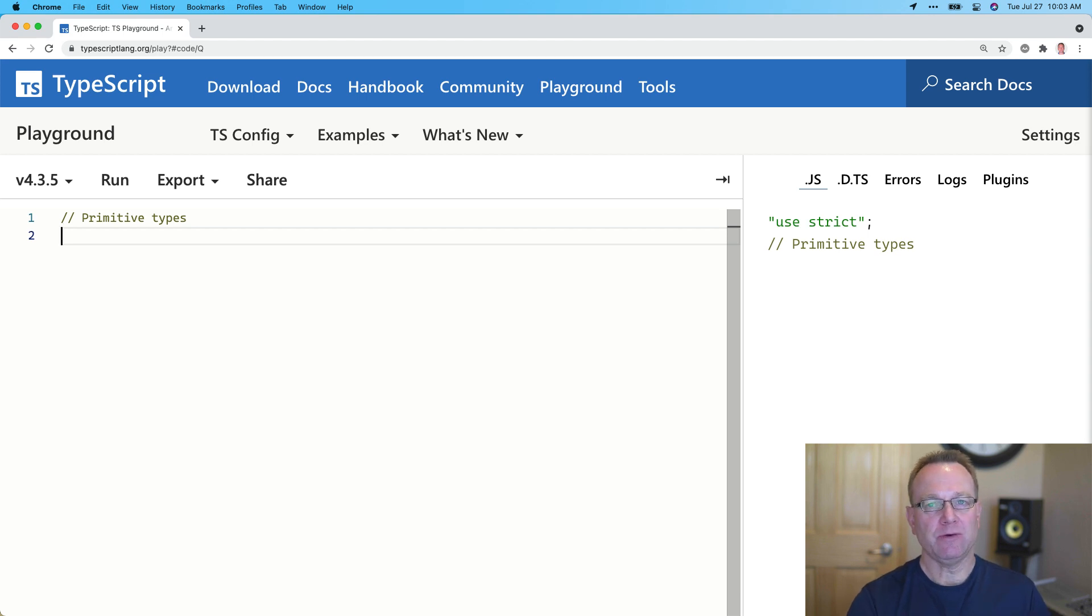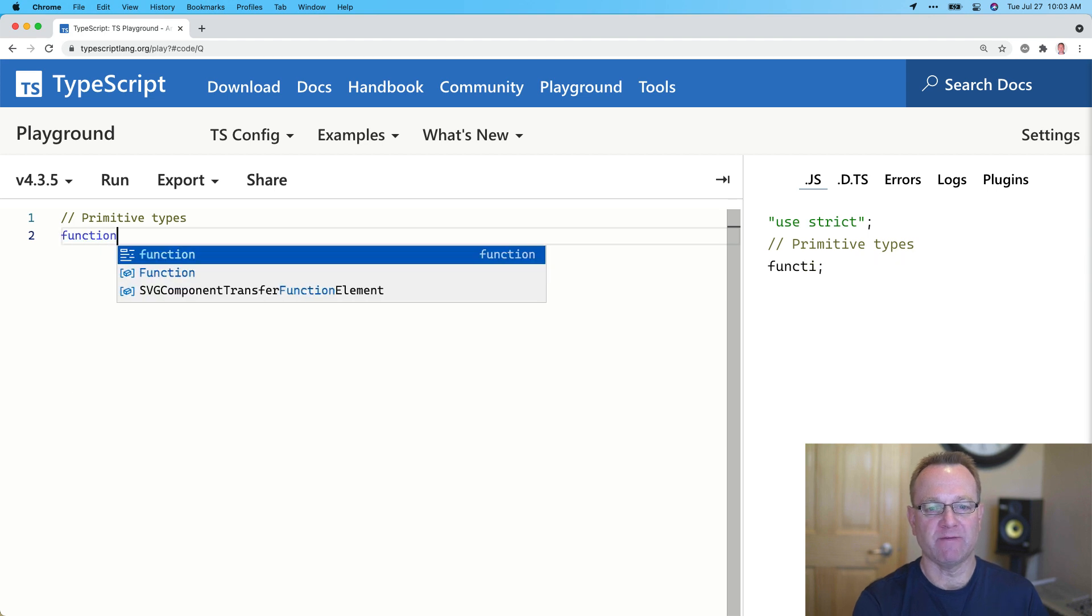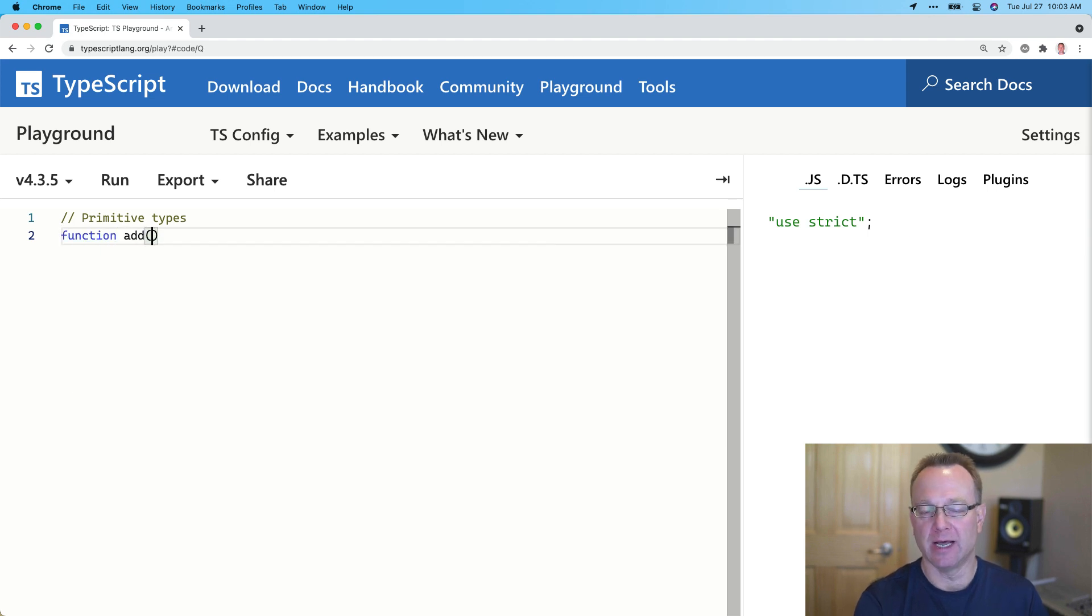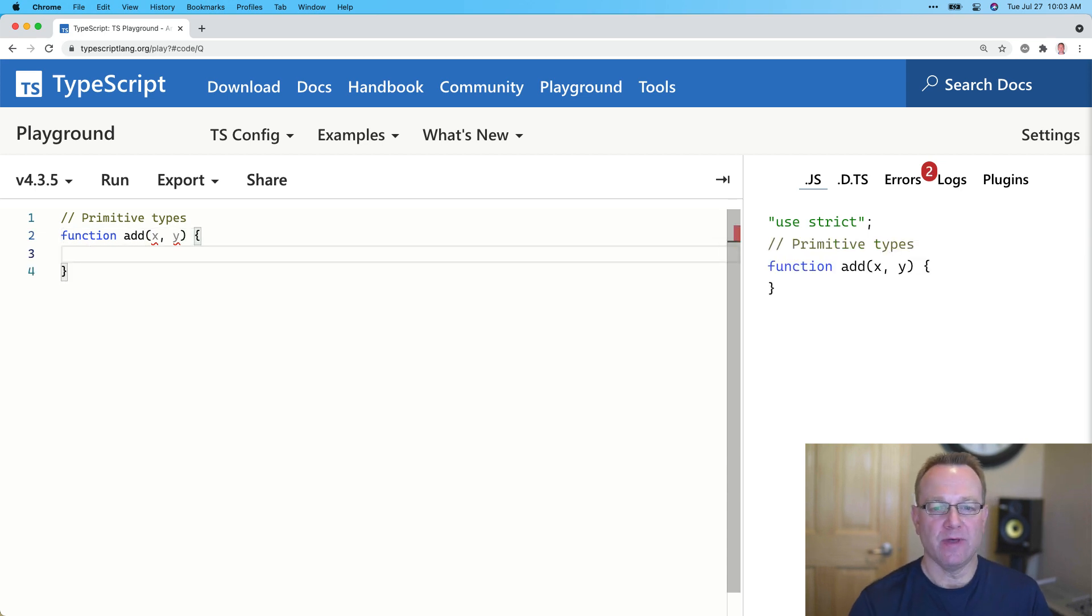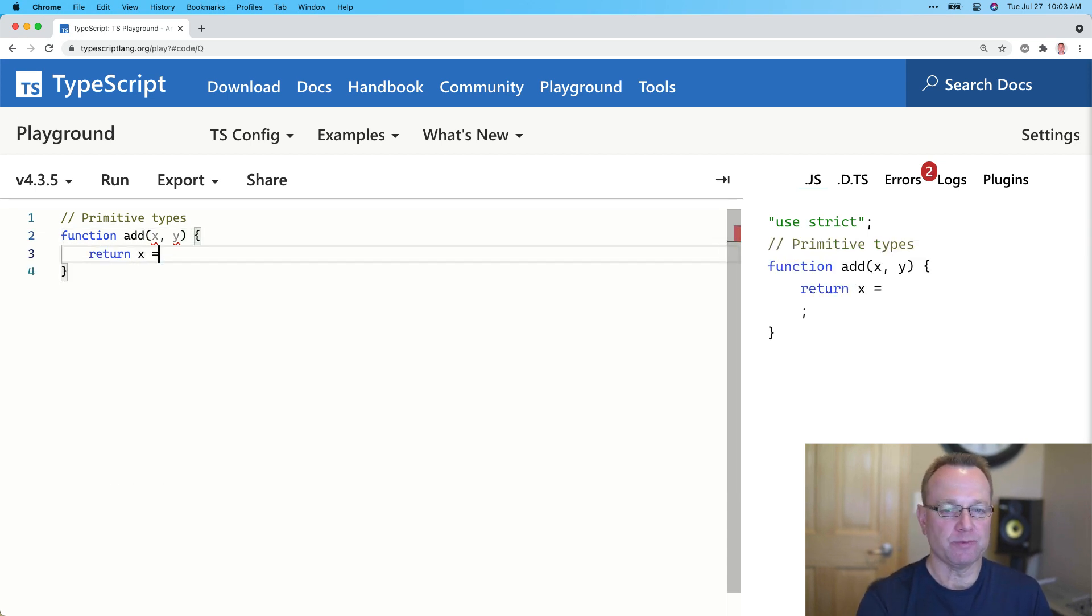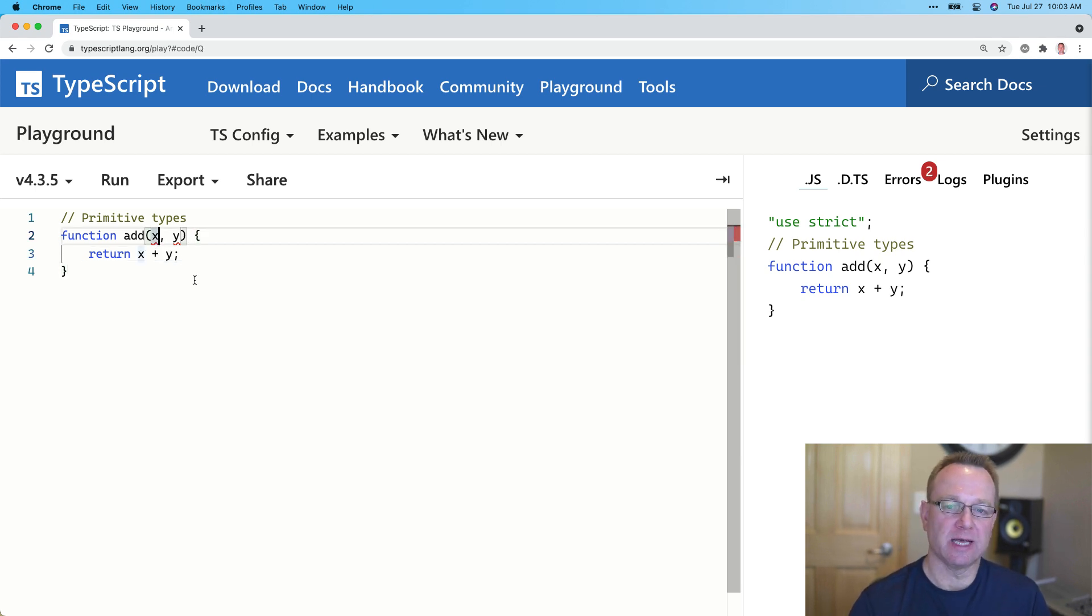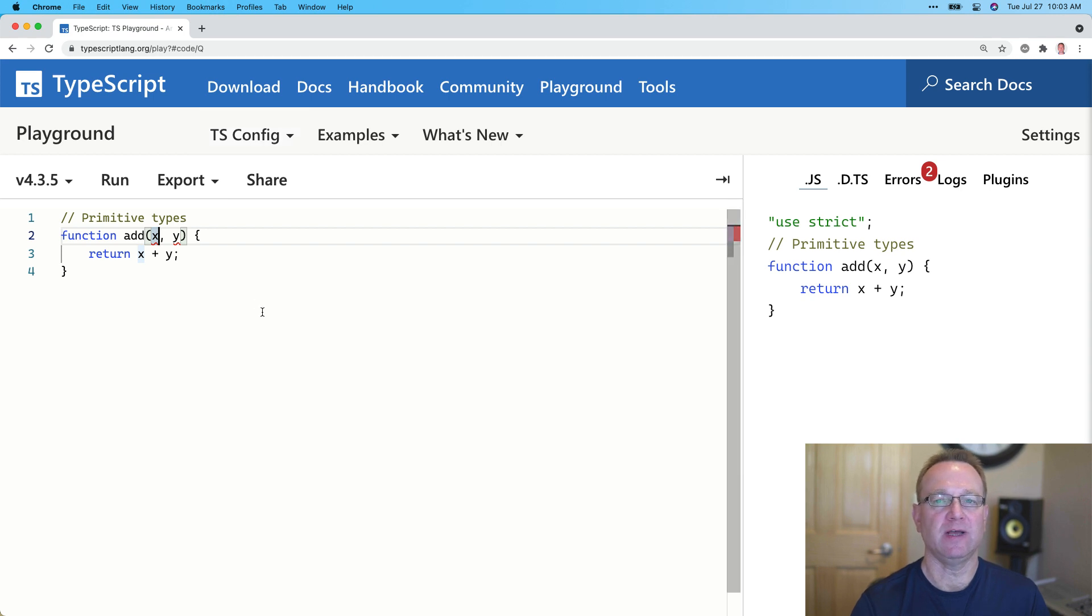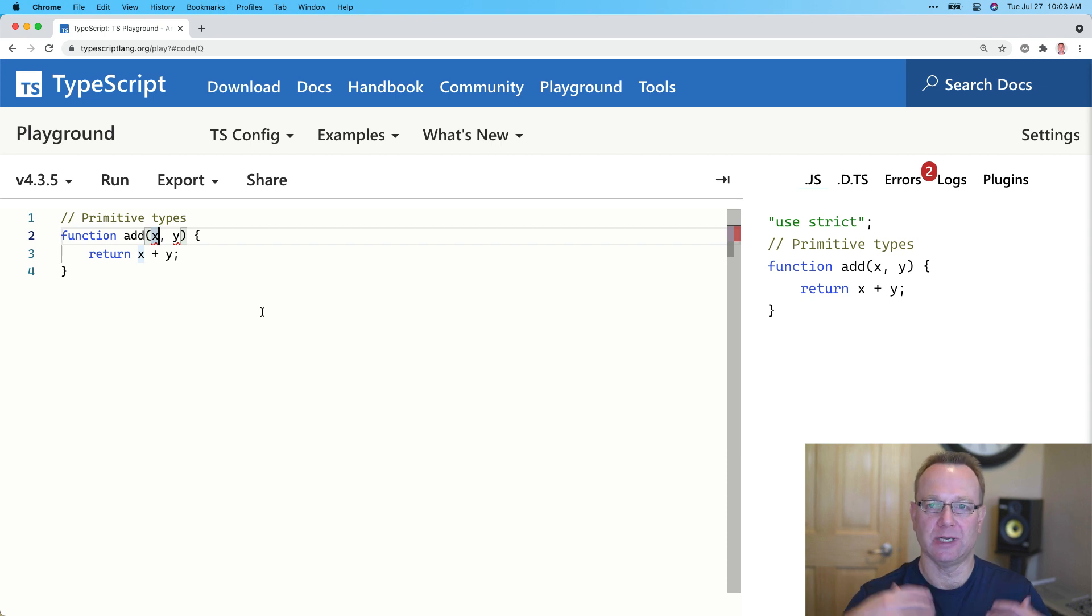So I showed one earlier in the very first video in the series, and that's if we were to have a function called add and it takes an x and a y, then we could return x plus y. But notice these are red. Now, the reason is that they don't have a data type and right now our TS config settings say that we must assign a data type. We can't implicitly have what's called an any.